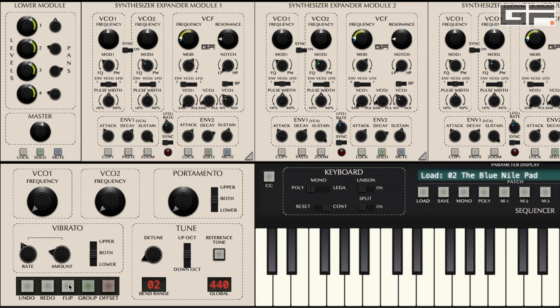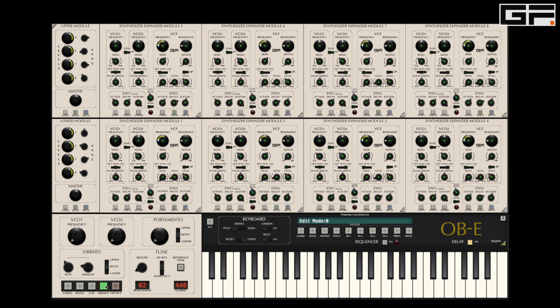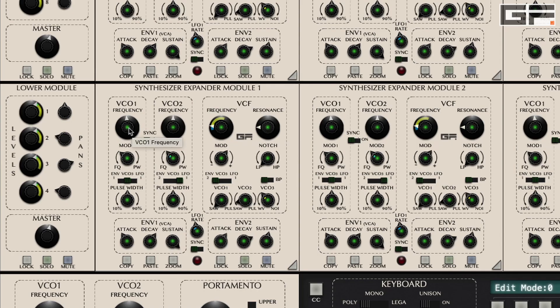Probably the most important editing buttons here are the group and offset mode buttons. Clicking on group, or ALT-G, you immediately notice that all SEM parameters are highlighted green — hence ALT-G and green for group. In this mode, any editing of a parameter is mirrored to the same parameter on all SEMs. So if you change the frequency or pitch of VCO1 on SEM1, this same change also affects SEMs 2 to 8.